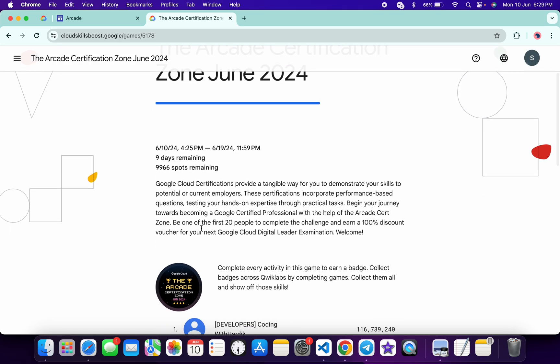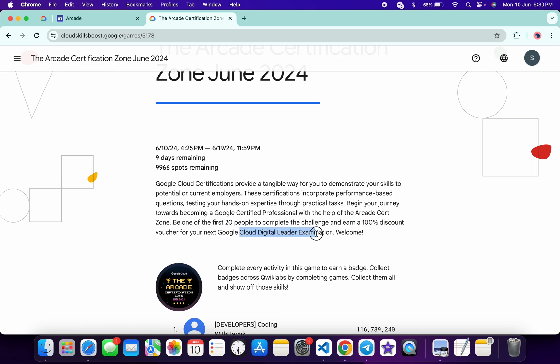If you scroll down here, you can see be the first 20 people to complete this challenge. If you do that, you will get a 100% discount voucher for the Cloud Digital Leader examination.